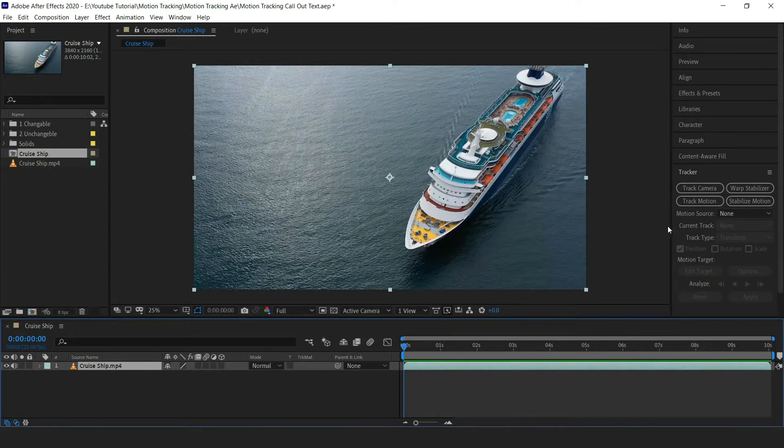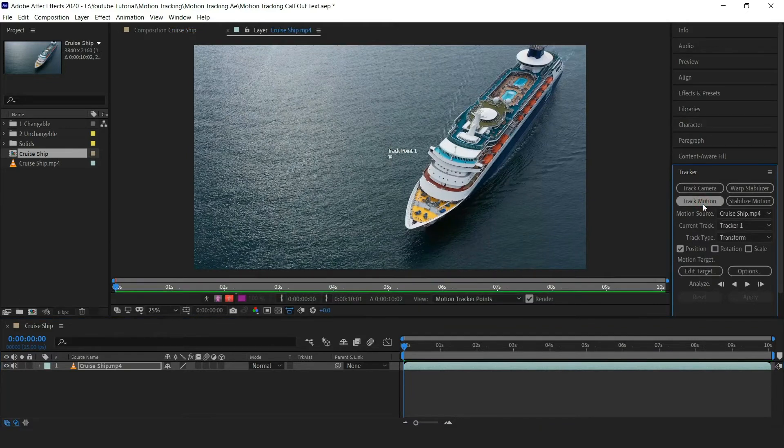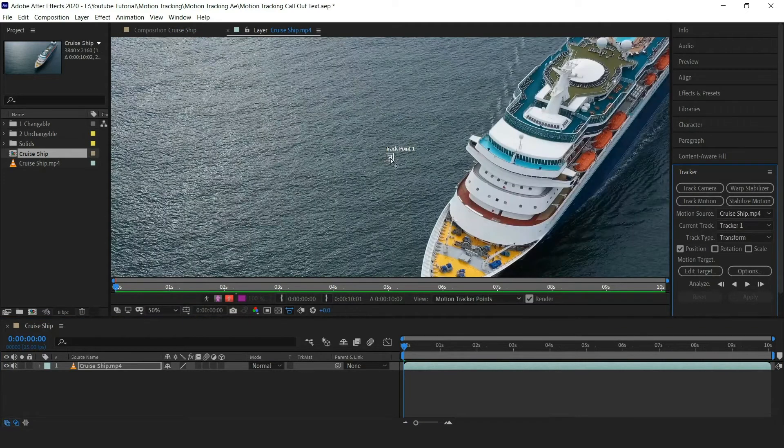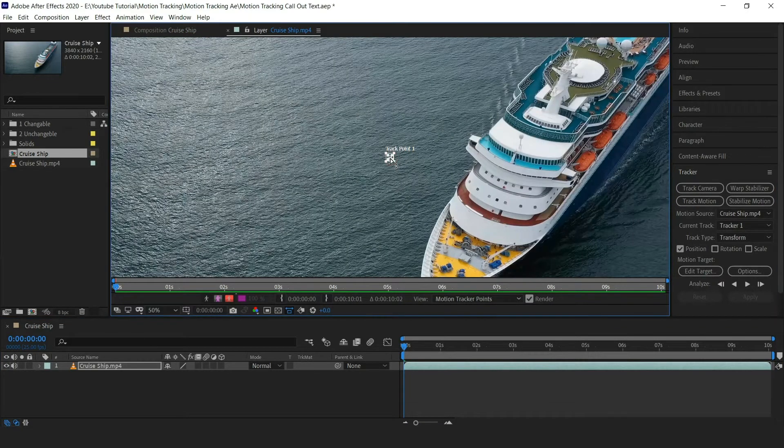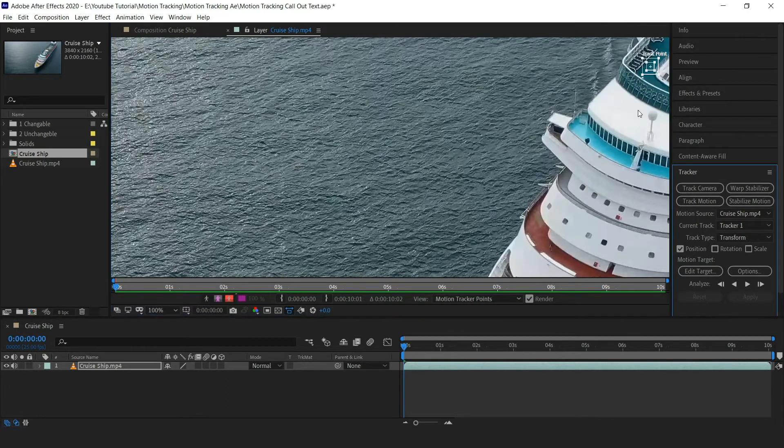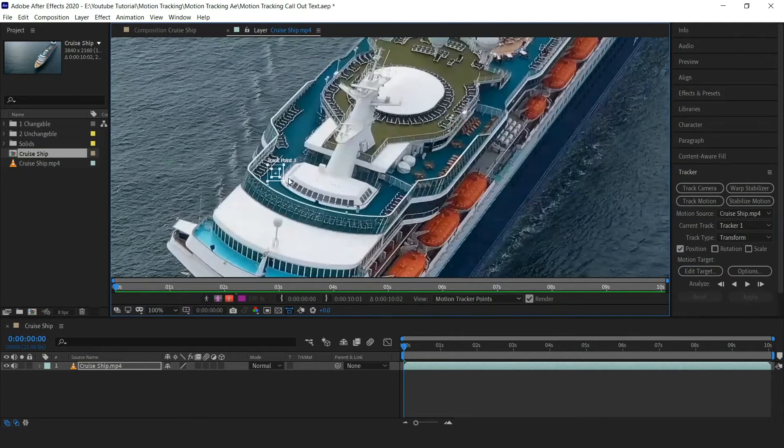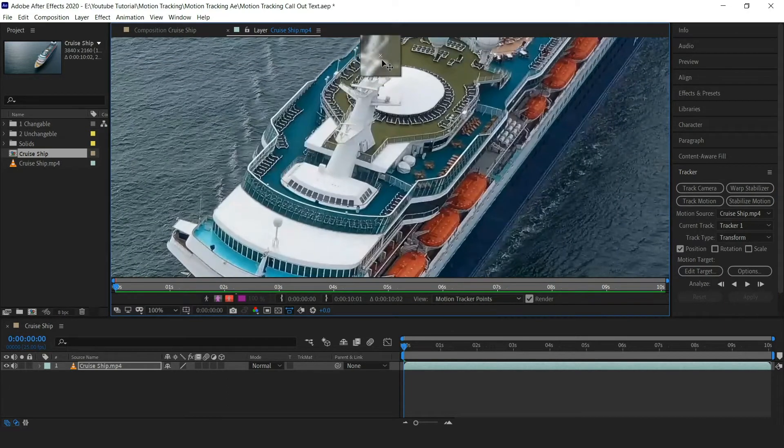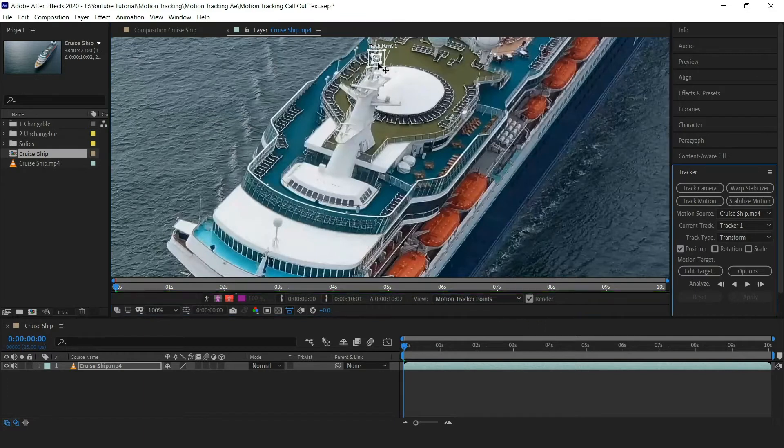Now hit the track motion button in the tracking menu. Here you can see the track point. Now select track point and position it over the cruise ship. Perfect.